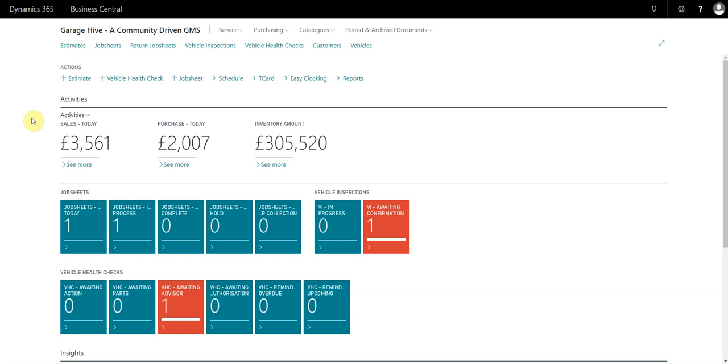This is a video explaining the vehicle inspection and VHC side of Garage Hive. This is all to do with identifying work and how you initiate the upsell process. Once the technician has completed the vehicle inspection, I'll put a link on vehicle inspections in the description. Once the technician's completed an inspection, one of these tiles is going to populate.